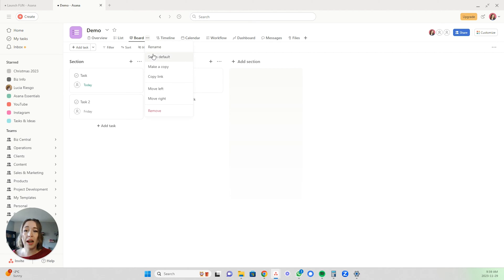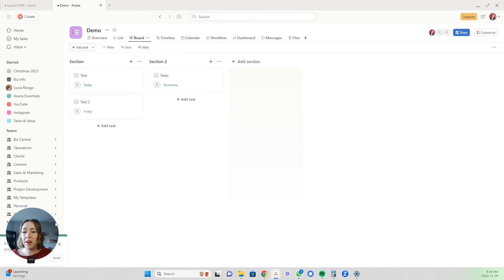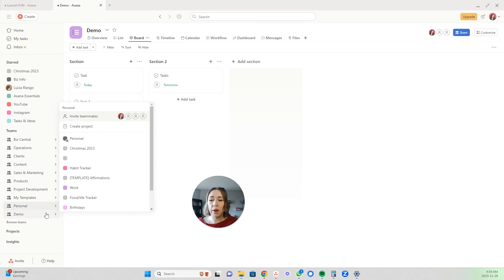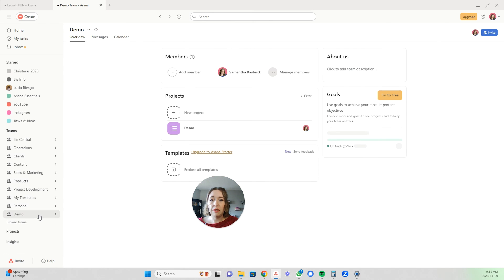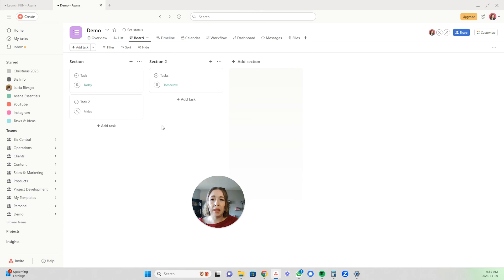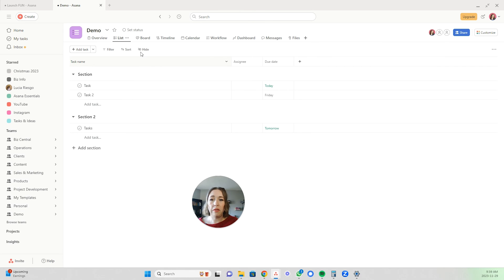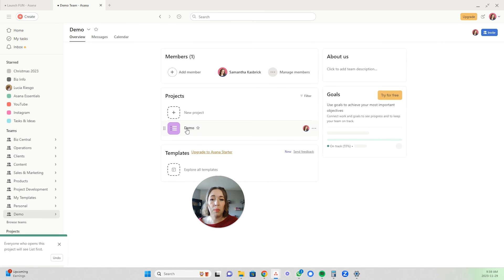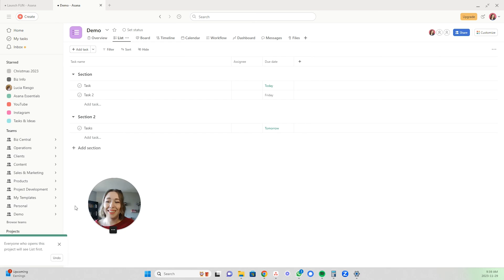You click these three dots and you can click set as default. Now going forward, every time it will open in that way. It even says on here 'everyone who opens this project will see it as a board first.' So if I go to my demo team and click into it, it will open as a board. Whereas if you have it set to list as the default, then it will open as a list.